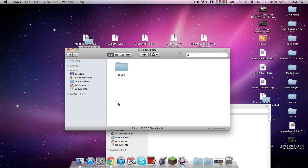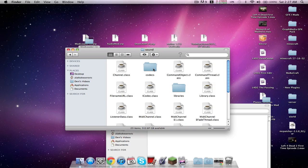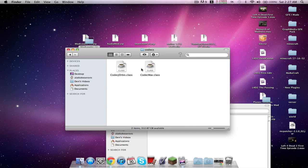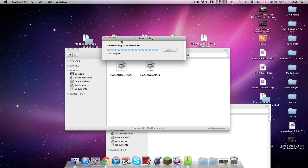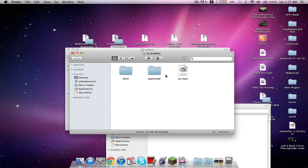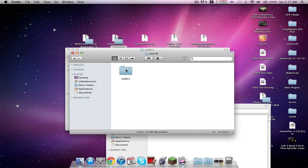Do kind again and then find pulse code, which is this. Find sound, find codex, and then stay here on archive. Open audio mod and pulse code, sound codex.